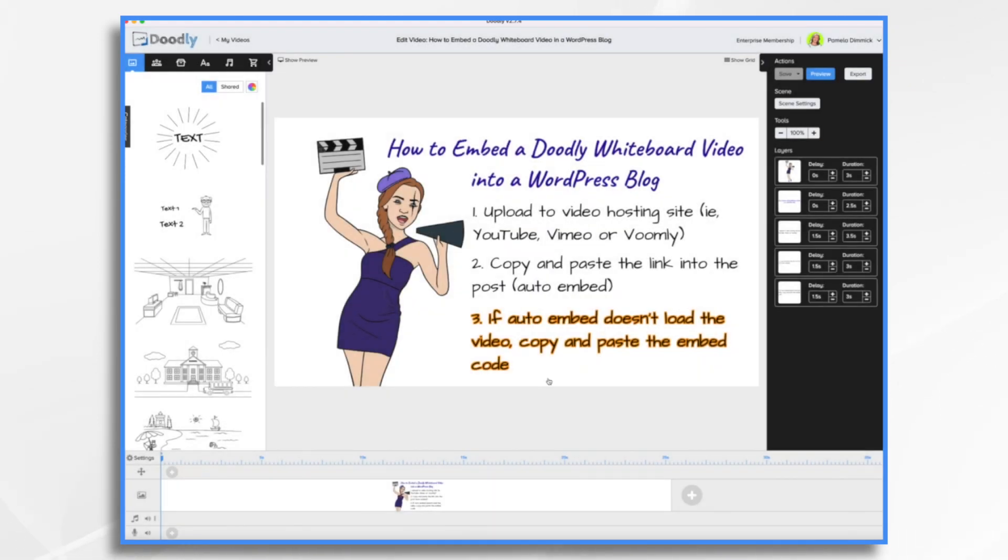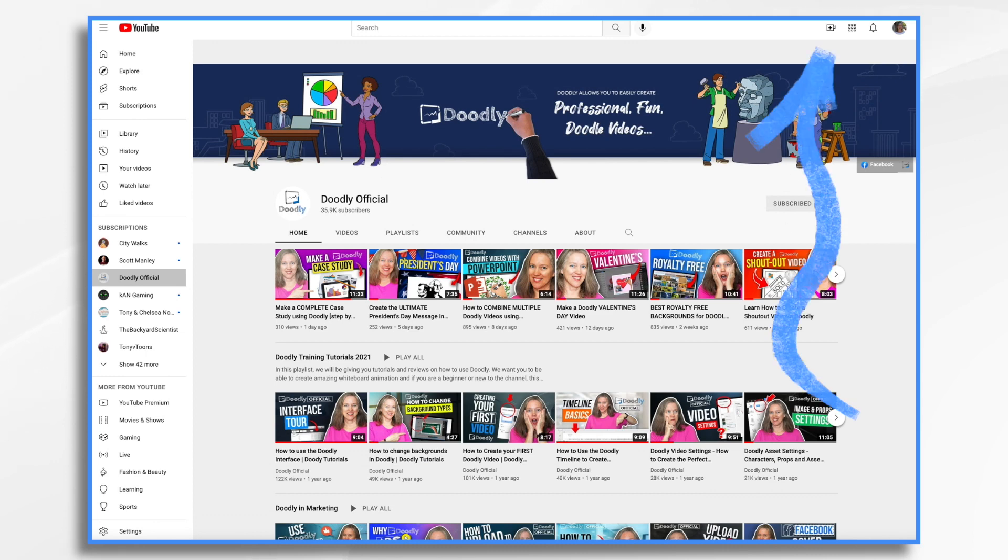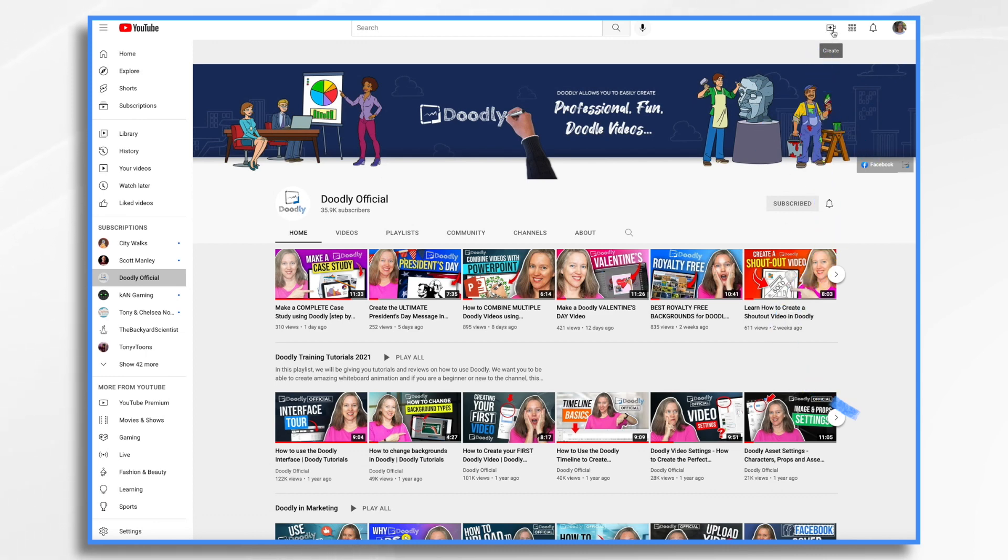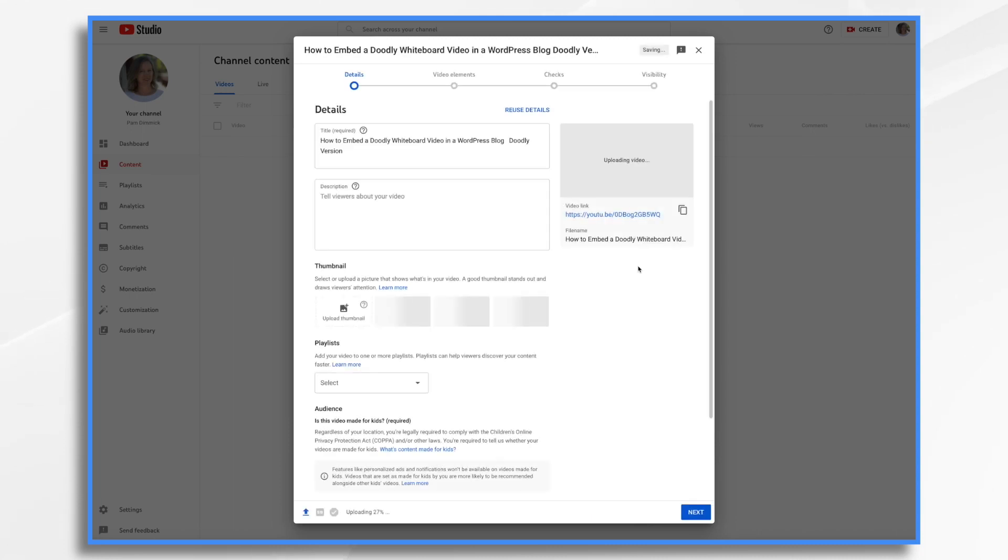Once that's done, you need to upload it to YouTube. So I'm now in YouTube and I want to upload my video. So if you go over here to this little video camera with the plus sign icon, click that and then upload video. And now you just need to select your file and it will begin to upload into YouTube.